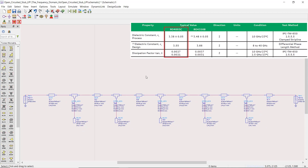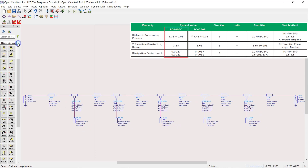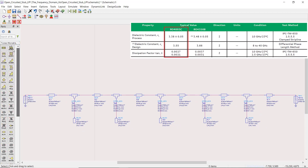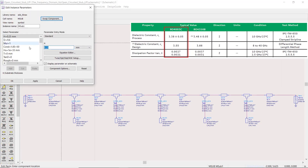Let's not forget to add the substrate, which is RO4003C with a thickness of 0.508 millimeters.